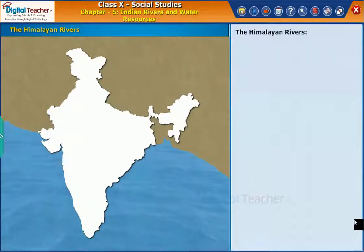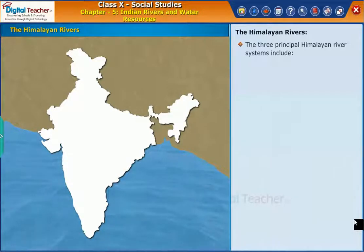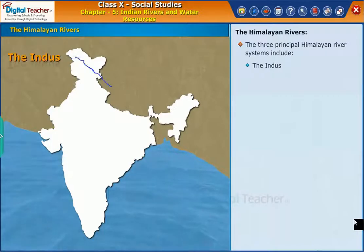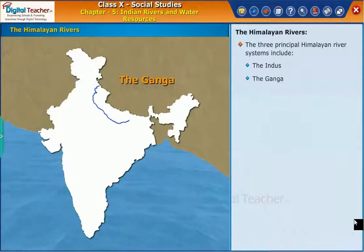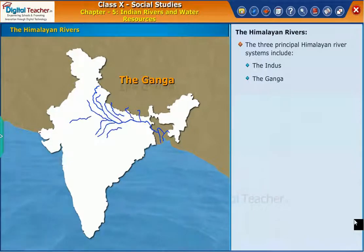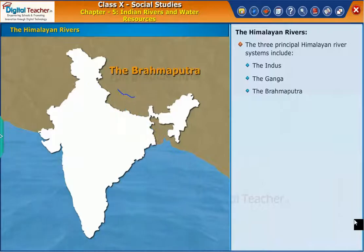Now, let us know about the Himalayan rivers in detail. The three principal Himalayan river systems include the Indus, the Ganga, and the Brahmaputra.